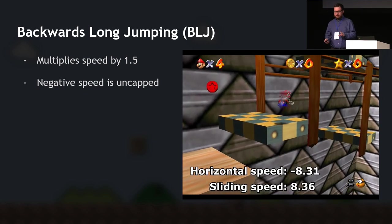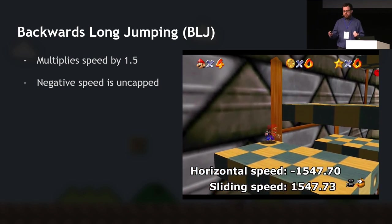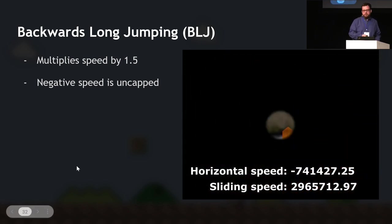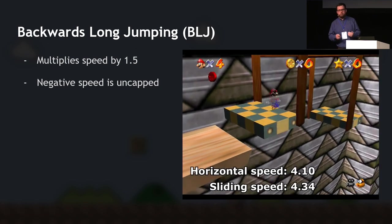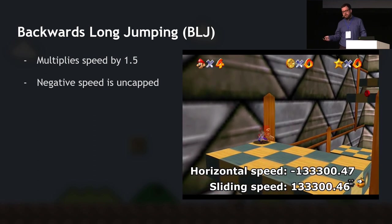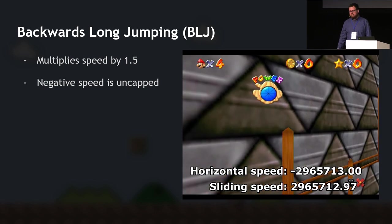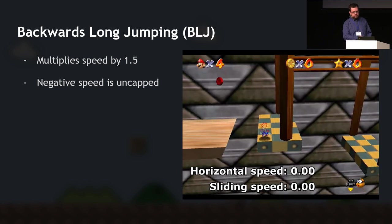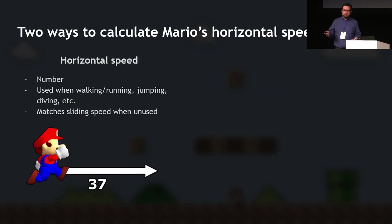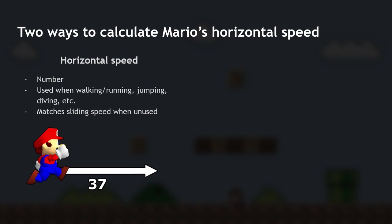So what's going on? Backwards long jumping. When Mario long jumps, his speed is multiplied by 1.5. Forward speed is capped at 48, but negative speed is not directly capped — so you can keep multiplying it exponentially, and it reaches very large numbers quickly. He gets a total of negative 3,460,233 speed. Now, to understand what happens with that speed, you need to understand how the game calculates Mario's horizontal speed. The first method is regular horizontal speed — a number applied to Mario's facing angle, used when walking, running, jumping, or diving.